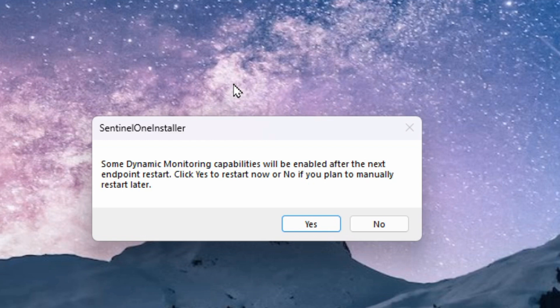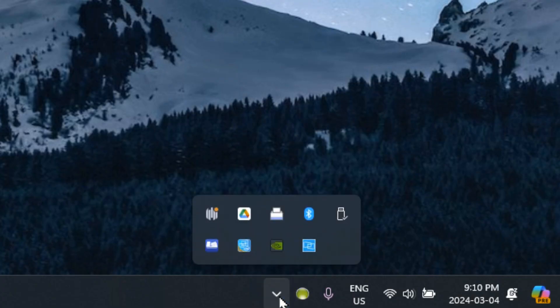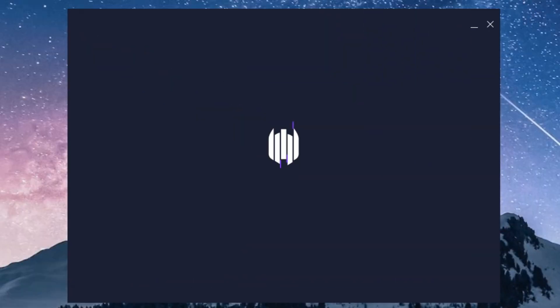I am going to select no so that we can have a quick look at this before we dive into it with the reboot. If I look down by the system tray, I can see the icon for SentinelOne Agent. So I'm going to double click on that to open it up and have a look.